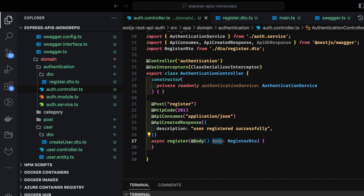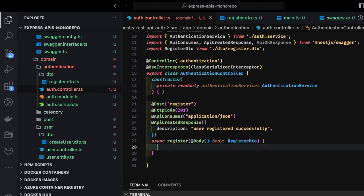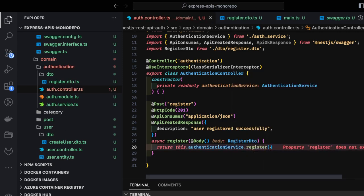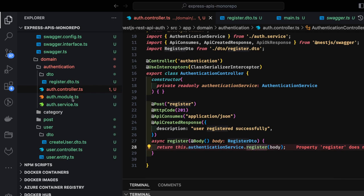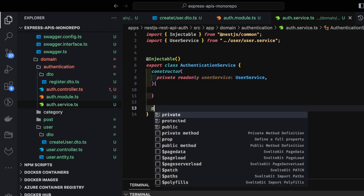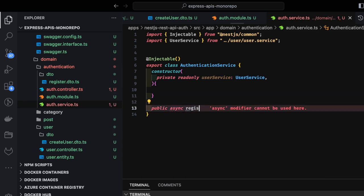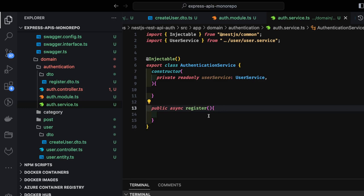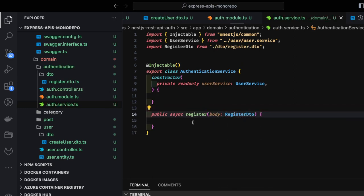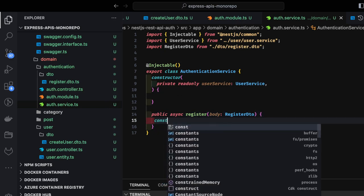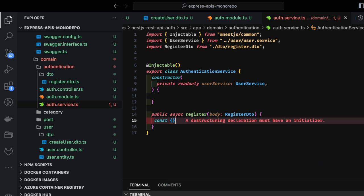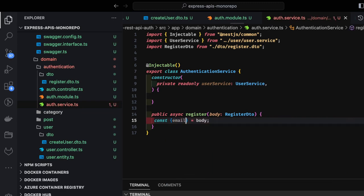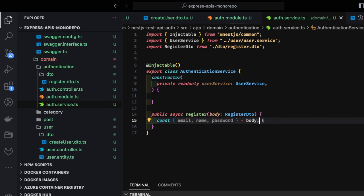Inside the controller we import RegisterDTO. This is how we create a simple POST API. Inside the body we receive the payload sent through the request. Then we return this.authenticationService.register(body) — the register method passing this body. This will be handled by a register method inside auth service. Our first method will be public async register, where we pass the payload — the RegisterBodyDTO — and extract email, name, password to start creating a user.